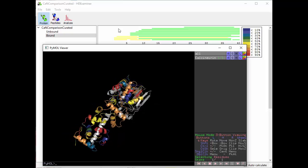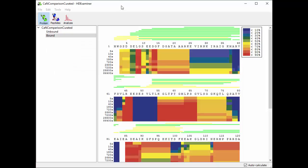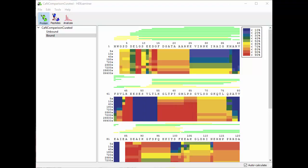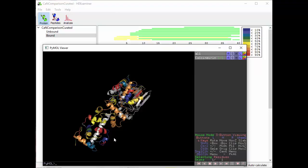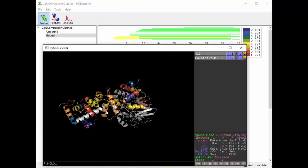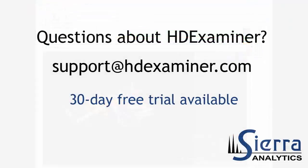But really all you need to do is export from HD Examiner, then load up your protein in PyMOL and run the scripts that HD Examiner spun out for you. So that's it. If you have any questions, please feel free to contact us. This is Jeff Morrow with Sierra Analytics. Thanks for watching.